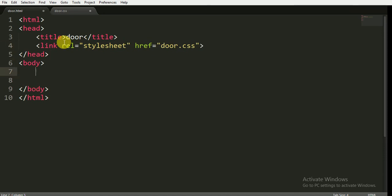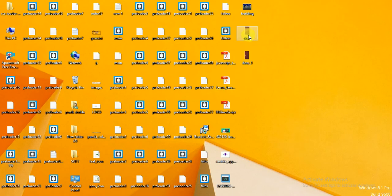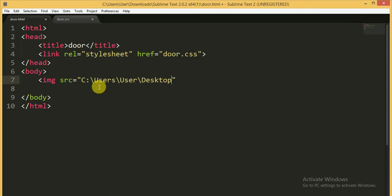Now in the body tag I have to write the source for the image. You can download images for a door from Google, whatever you like. Now I have the source of the door — the image file is door.png.